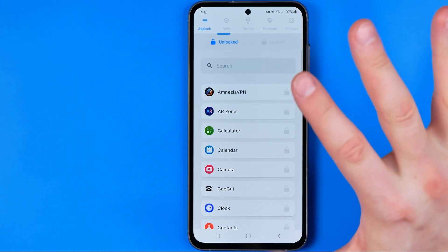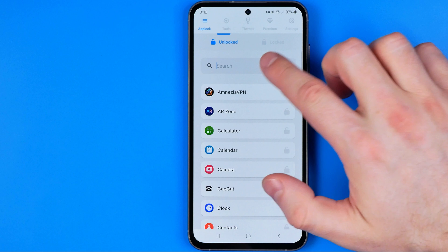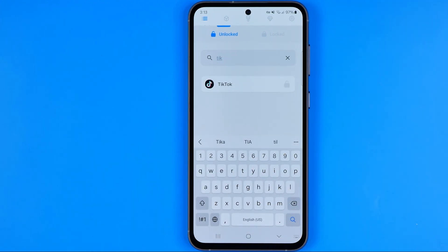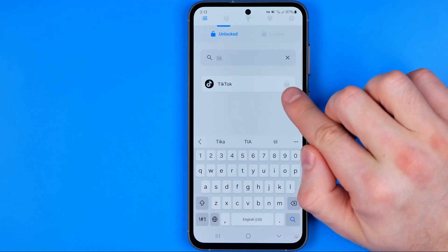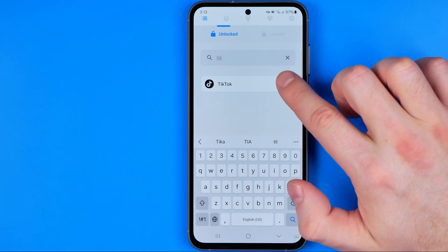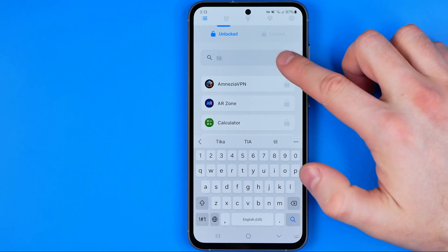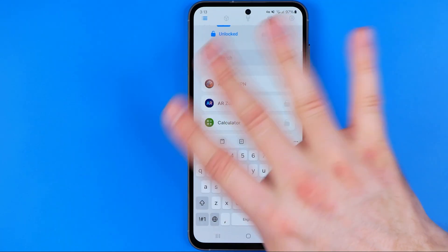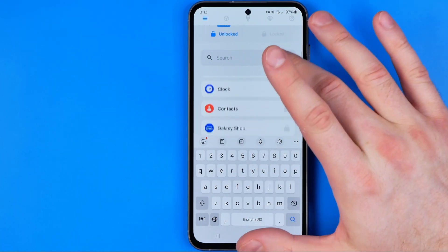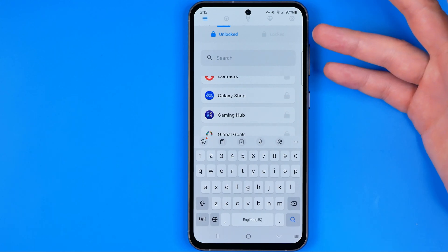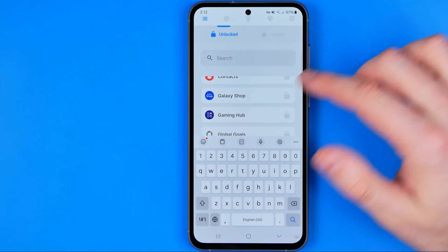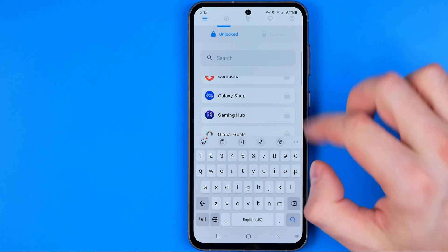After configuring the app we can lock any app with a passcode. If you would like to lock TikTok we just need to search for it, and once you find it we just need to tap at the lock icon to lock it. You can also lock other applications like Facebook or Instagram in the same way.